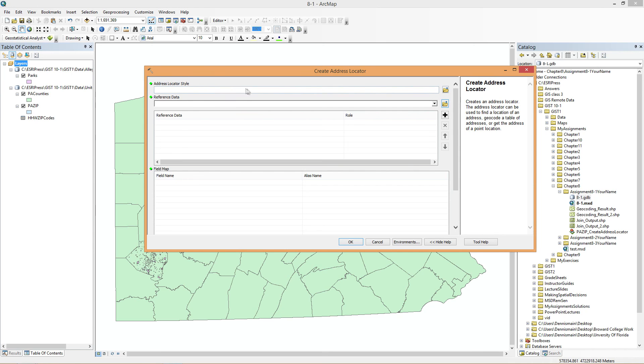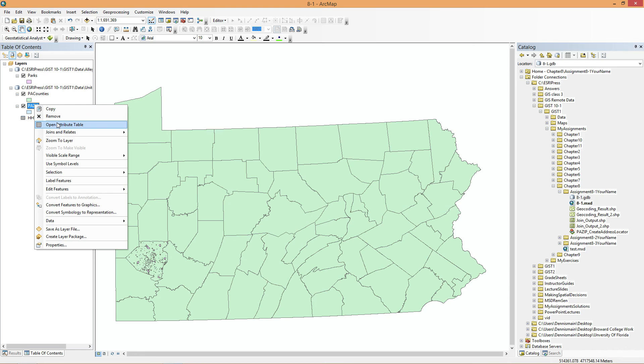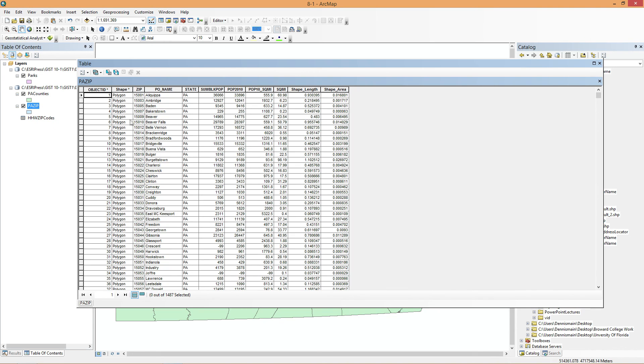And now we were supposed to add the data, but everything worked out for the best. And now we're going to go to 8-1. And we're going to go to New. Address Locator. Address Locator Style. So just in case you don't know how you would figure this out, or maybe one way to figure it out, we would open up what it is we're going to use for our reference data.